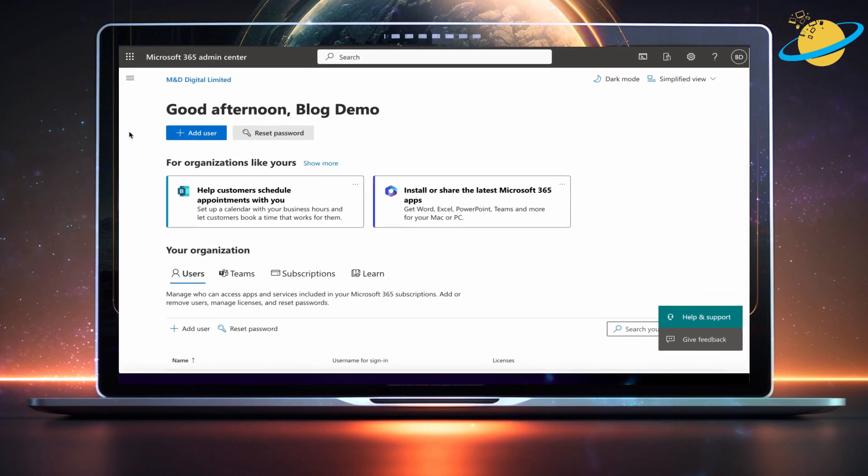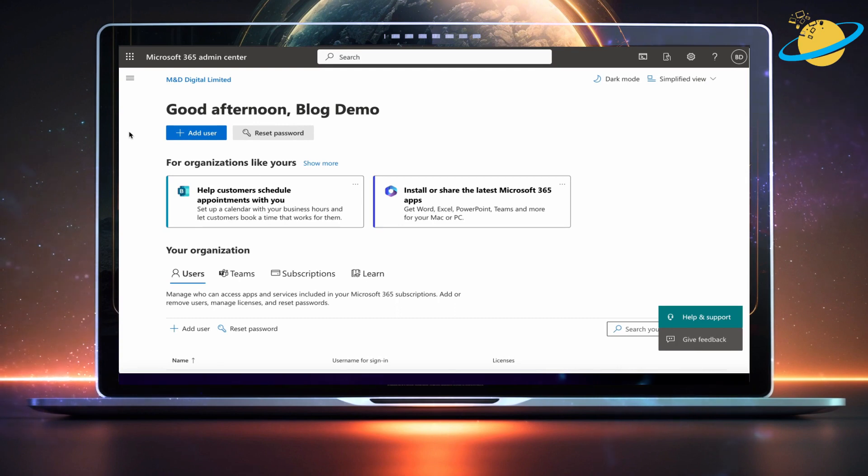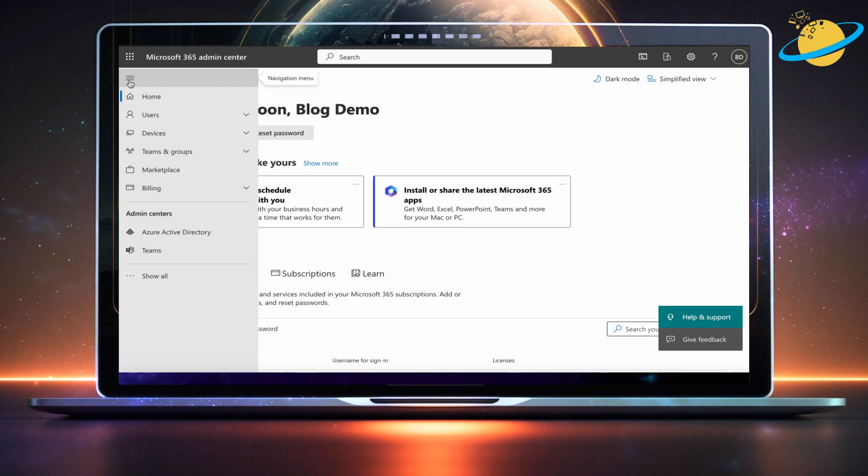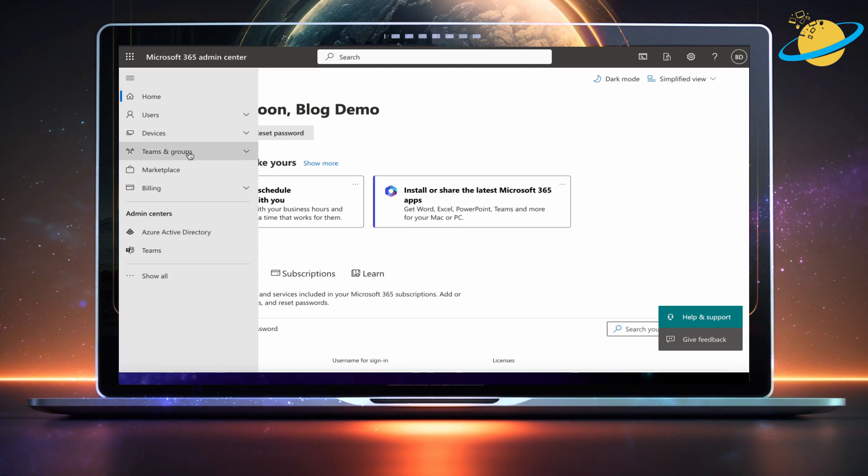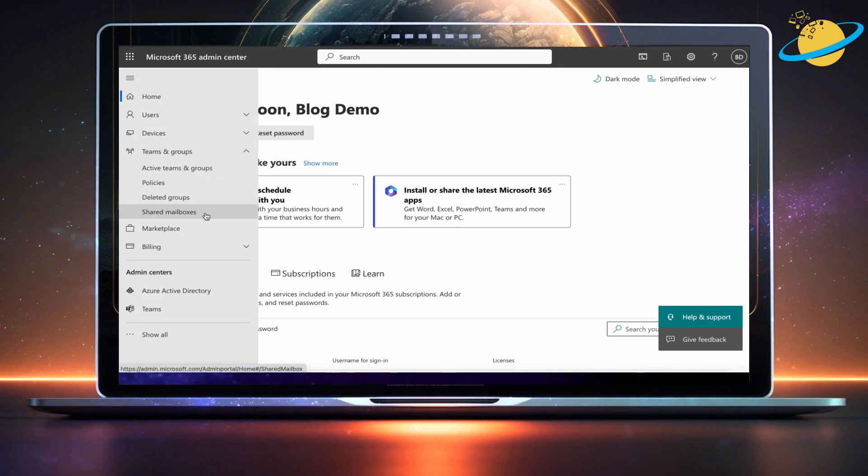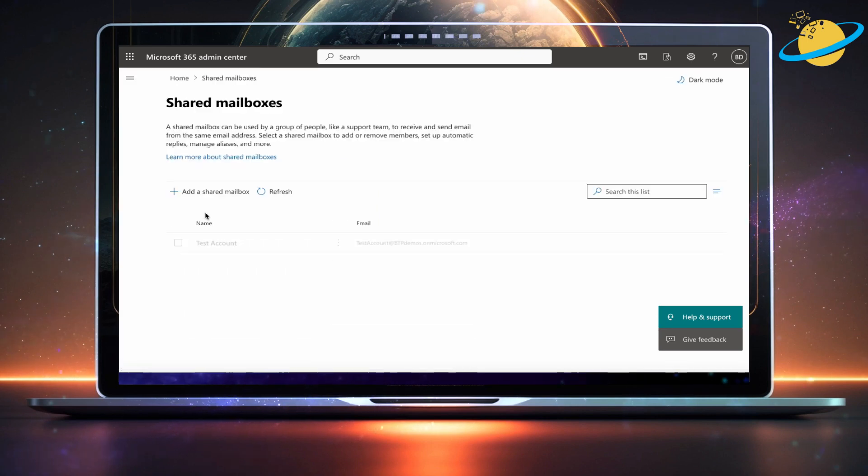In the admin center, head up and click the menu icon in the top left. Now go down and click teams and groups in the left menu, and then select shared mailboxes from the revealed options.